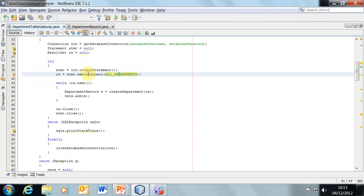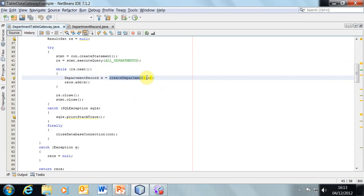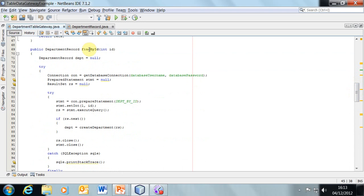We create a statement, execute a query using that string, and then process it as usual — while result set dot next, we do some processing. That processing calls a method called create department, passing in the result set object, and then it returns an object of the department record type. Department record is a data transfer object, and I'll talk more about that in a moment.